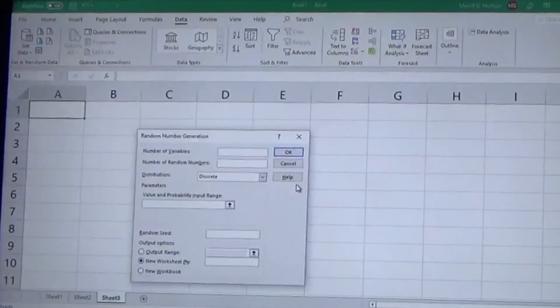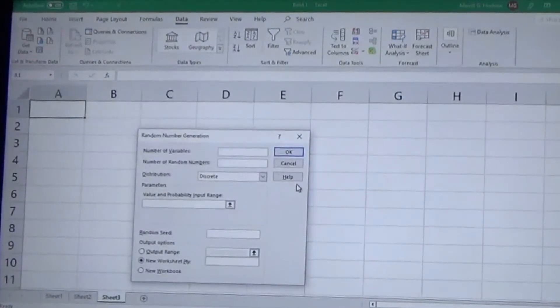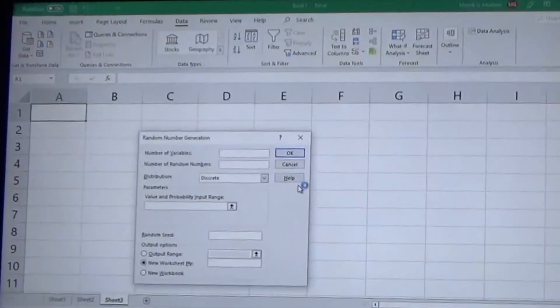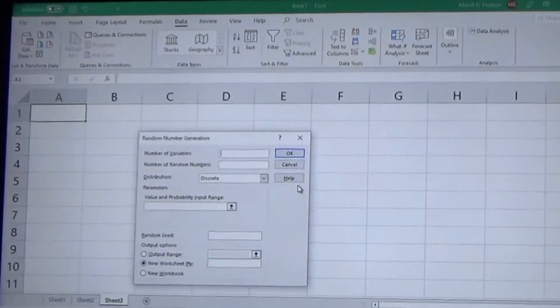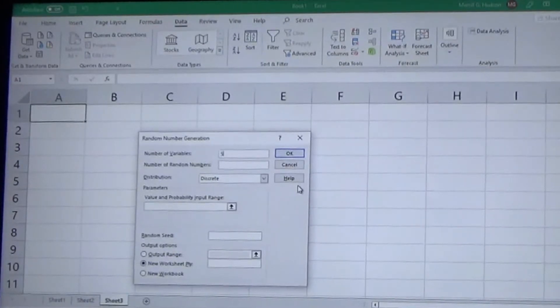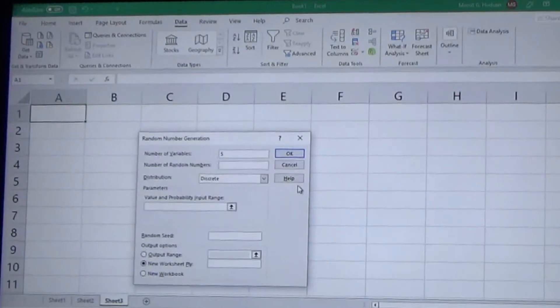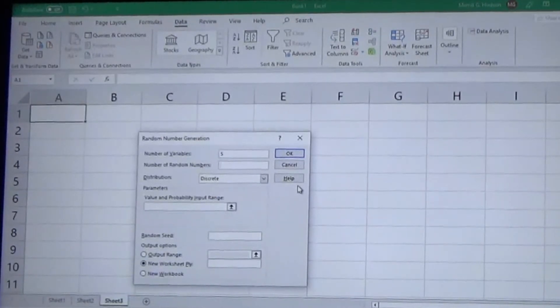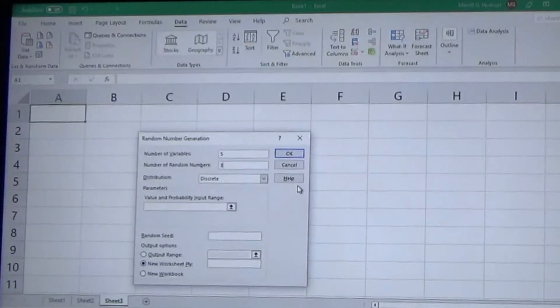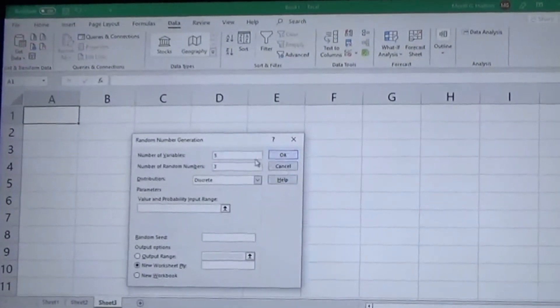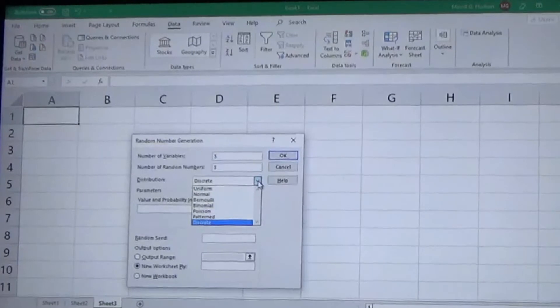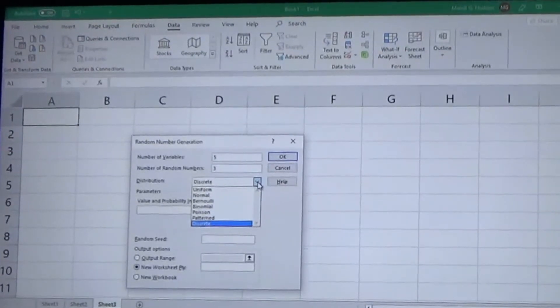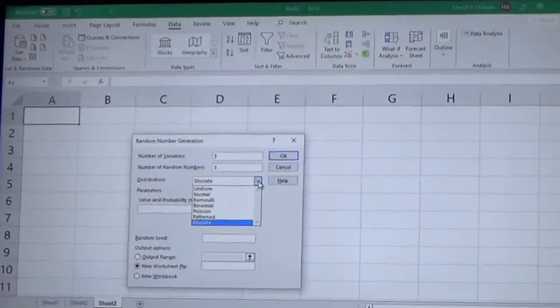But the only one that we need is the random number generation. So you click it and hit Okay. And then the number of variables is the number of columns for your group of random numbers that you're generating. So we're going to do five columns. And then number of random numbers is going to be your number of rows, so we'll do three rows.